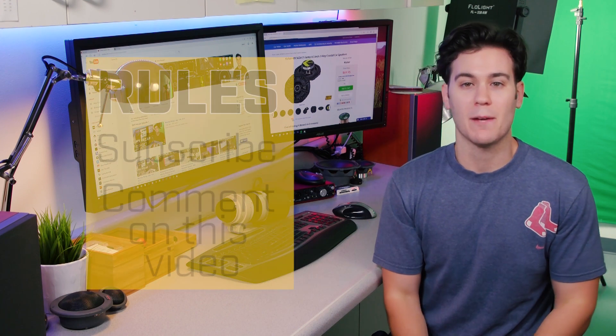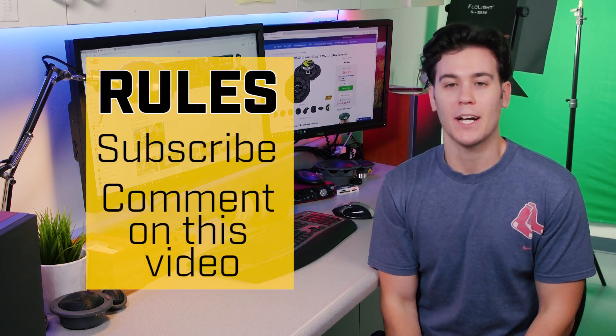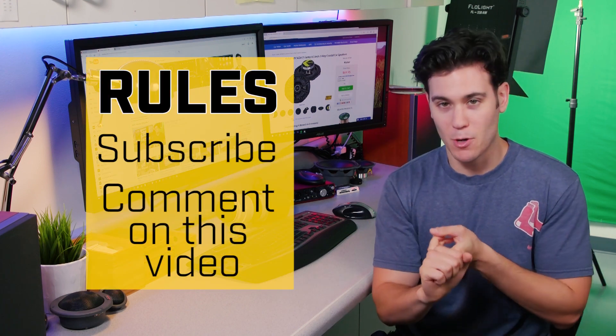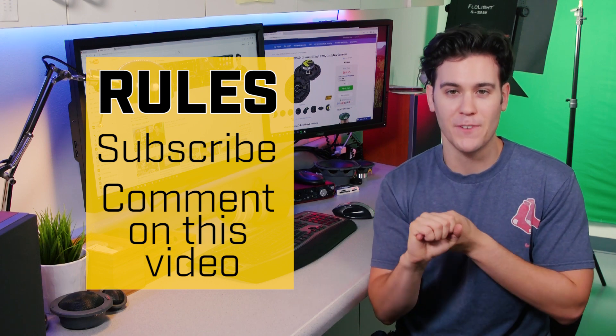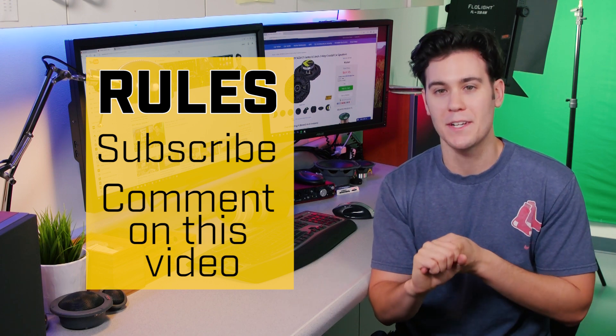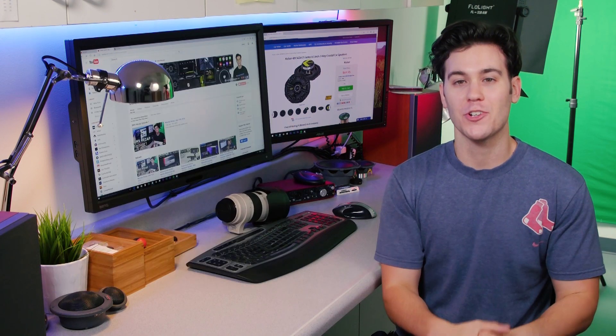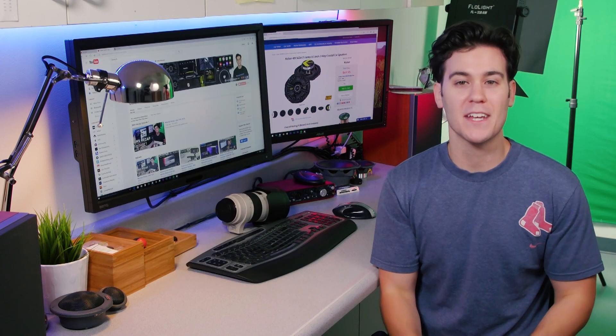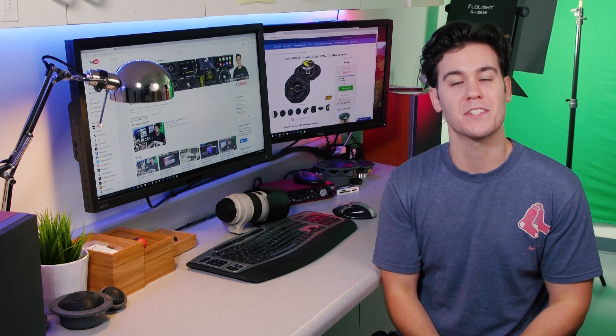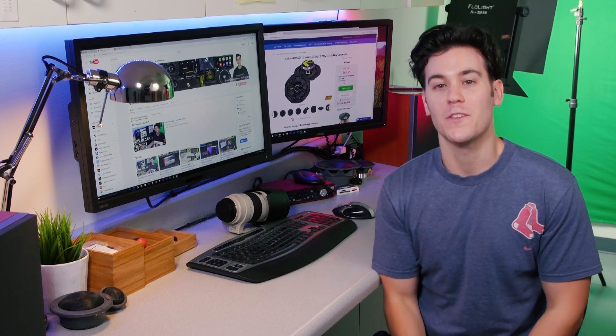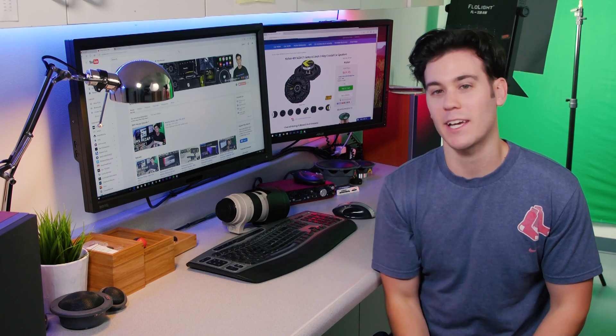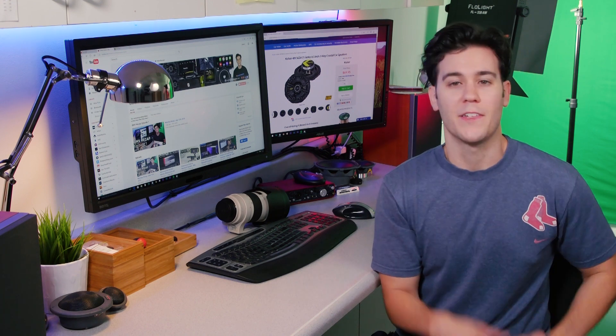The rules are the same as always. You've got to be subscribed to our channel, and you've got to comment on this video below to enter. Make sure you share this video, guys. Tell your friends. The quicker we get to 5,750, the sooner you get your KICKR speakers.